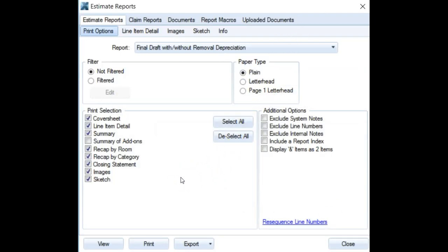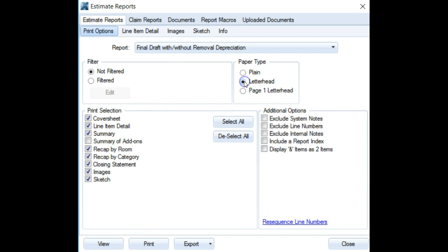What you're going to do is pull up your print screen for your reports, and most likely this button right here is what's throwing you off.